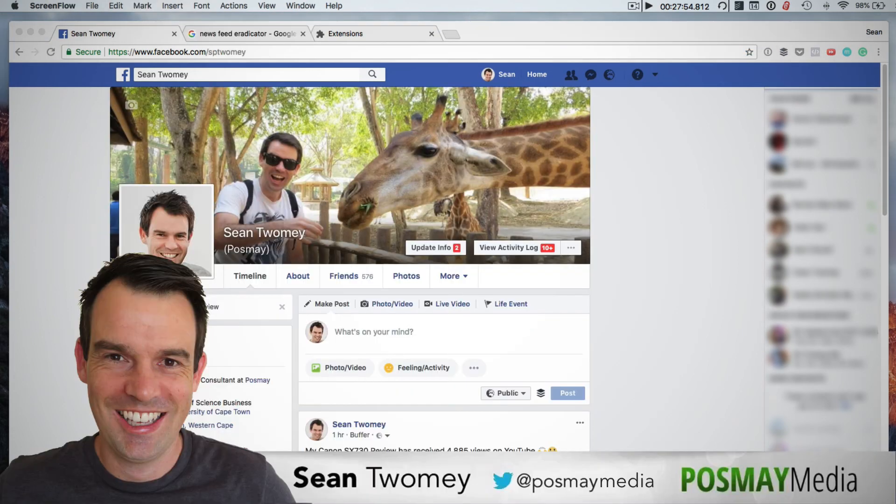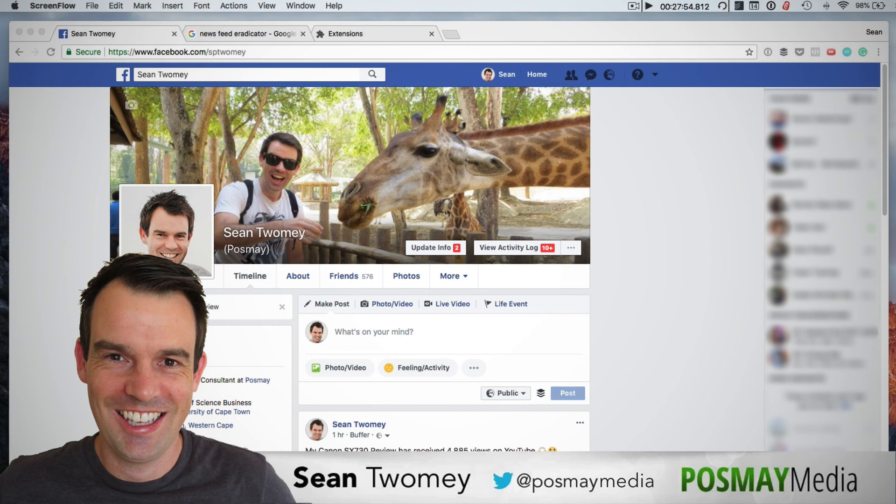If you found this video useful give me a thumbs up. If you want to see more videos make sure to subscribe to this channel. Wishing you an awesome day. I'm Sean Toomey thanks for watching and I'll chat to you soon. Cheers.